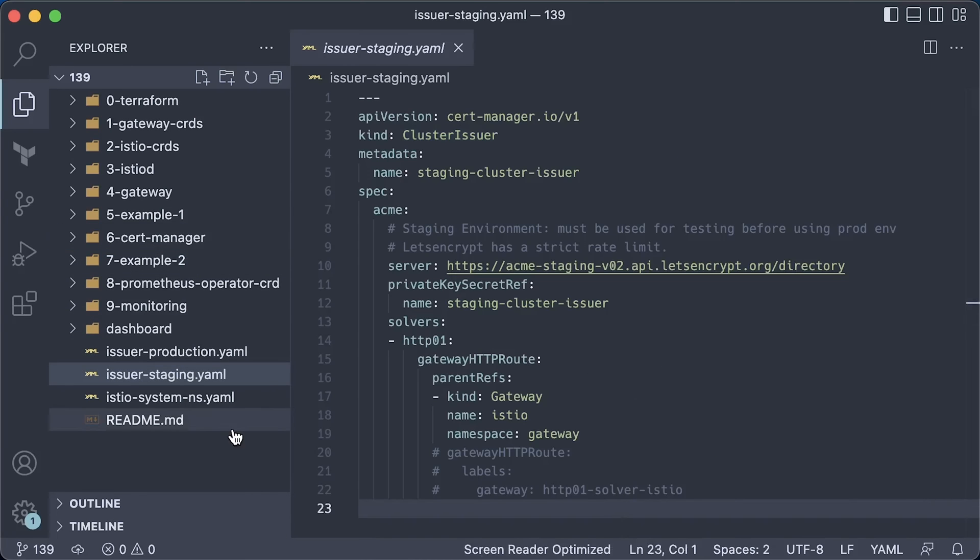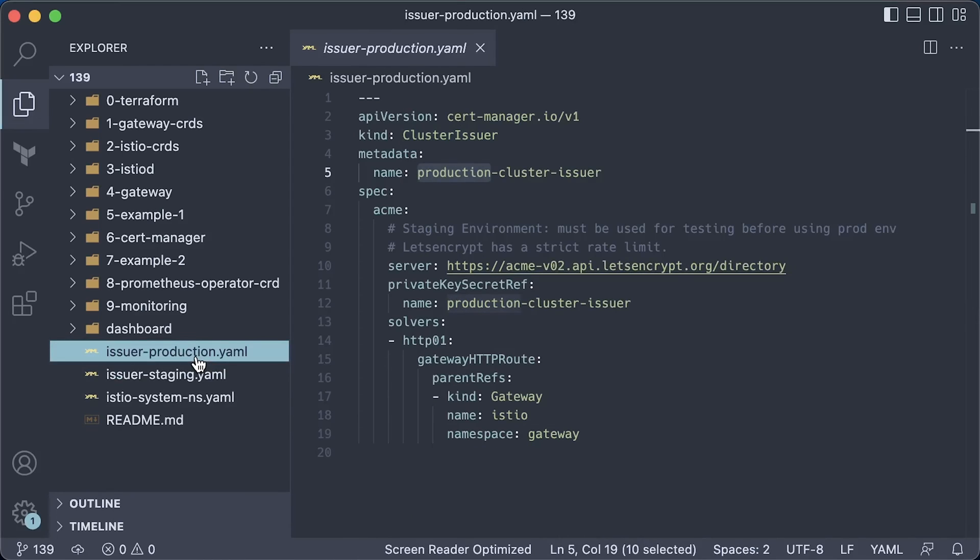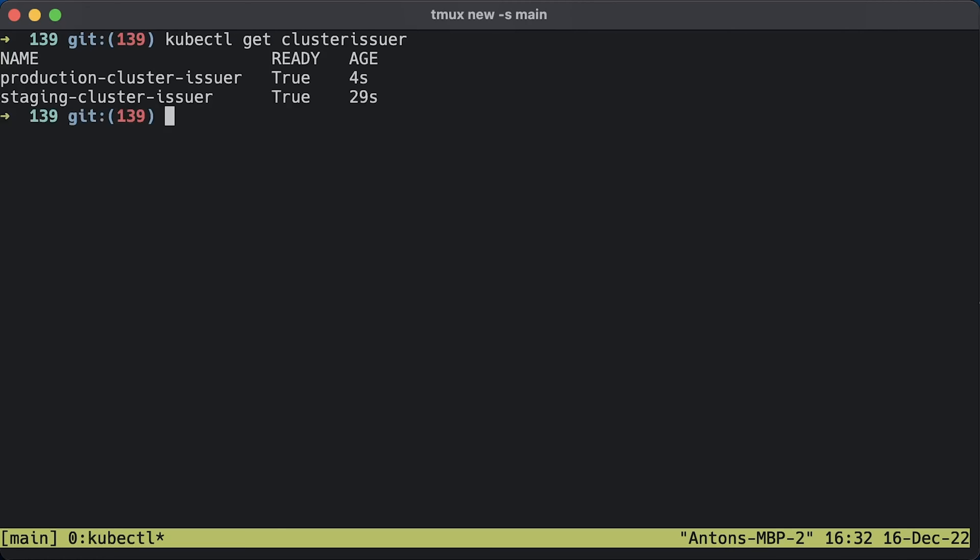Always start with staging Let's Encrypt environment when you test certificates. Point it to the Istio gateway that we created in the gateway namespace. There are two types of issuers: cluster issuers that can be used in all namespaces, and namespace-specific issuers. We use cluster issuer. When we're ready, we'll use production cluster issuer. The difference is only in the Let's Encrypt URL. Let's apply both of them. If you check, both issuers should be ready.